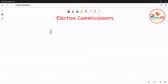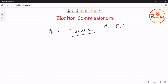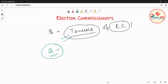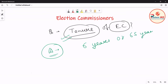The next important question is: what is the tenure of Election Commissioners? The tenure of an Election Commissioner is six years or 65 years of age, whichever is earlier.